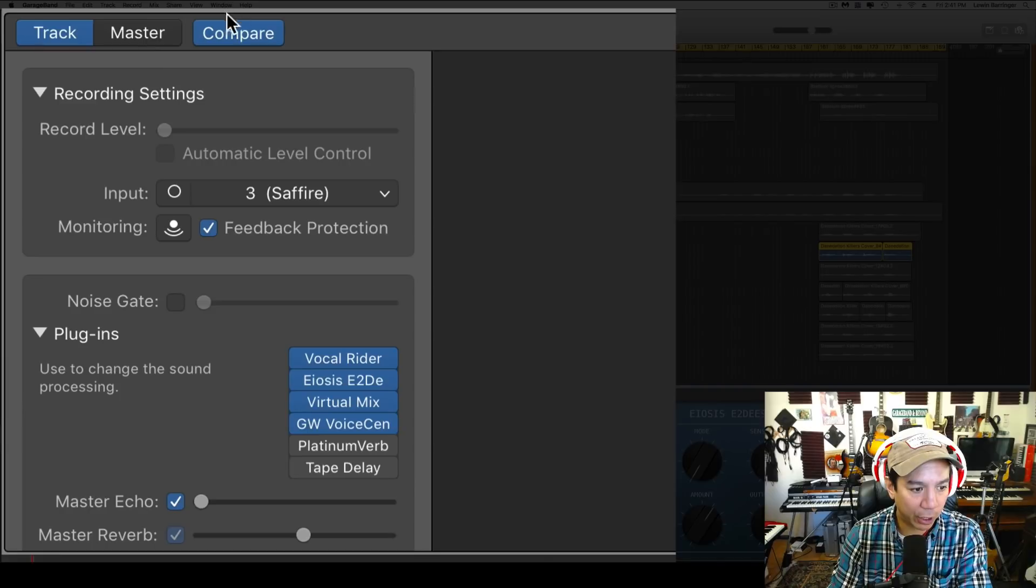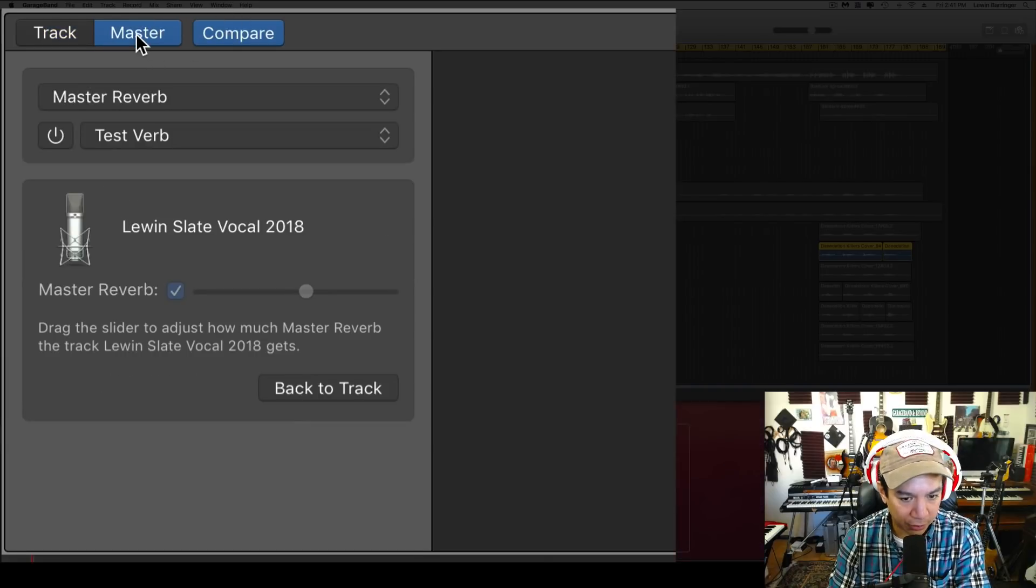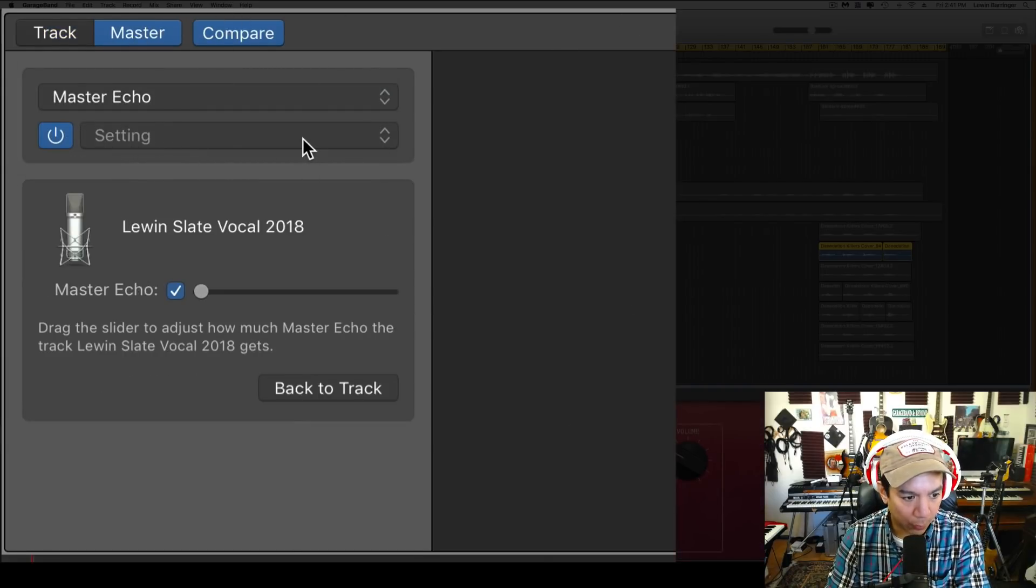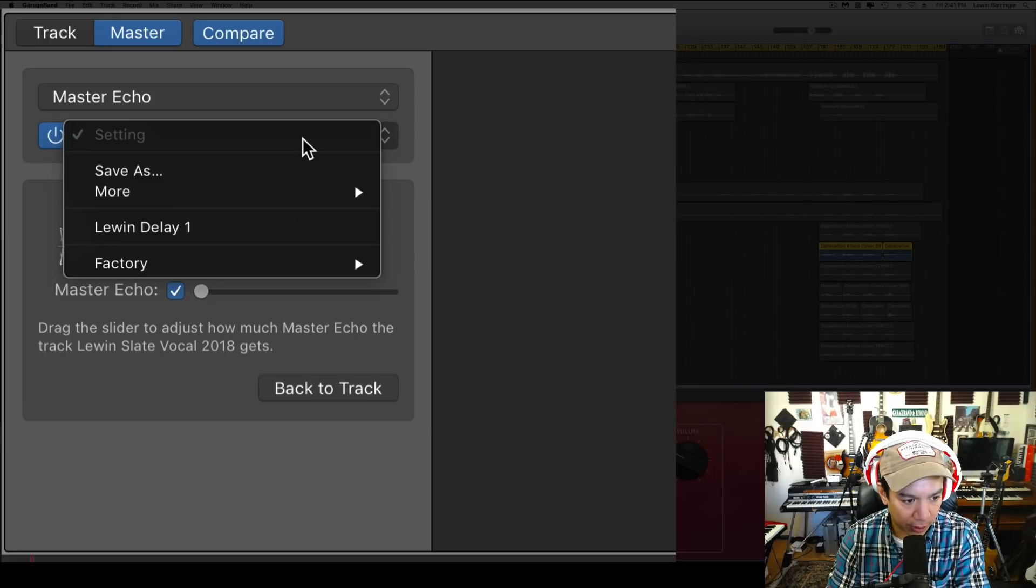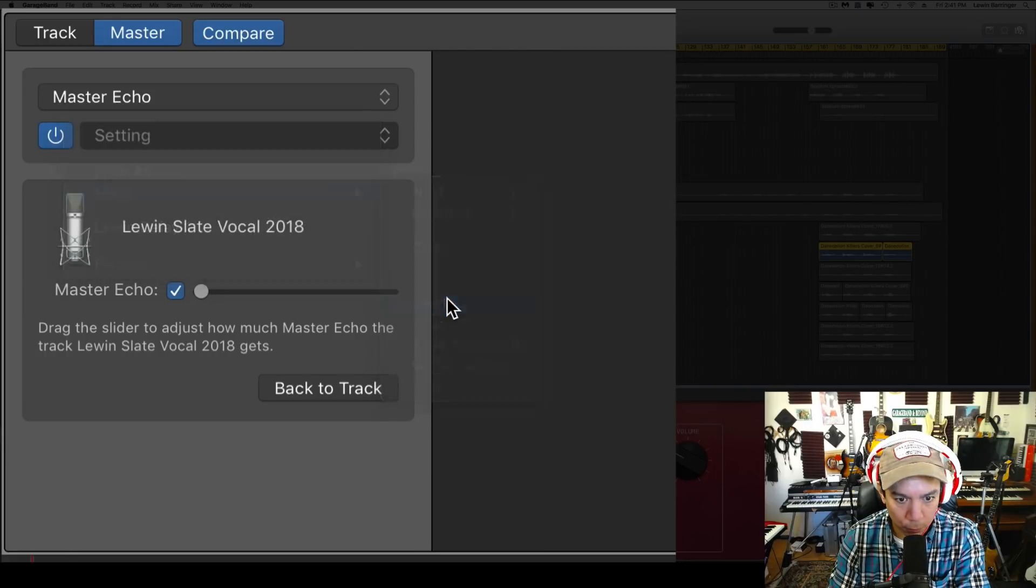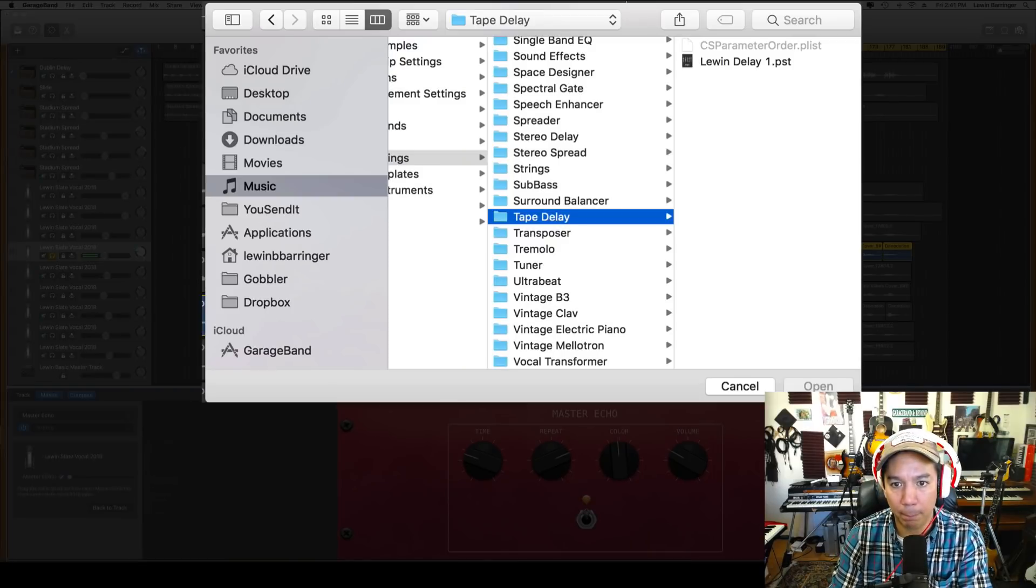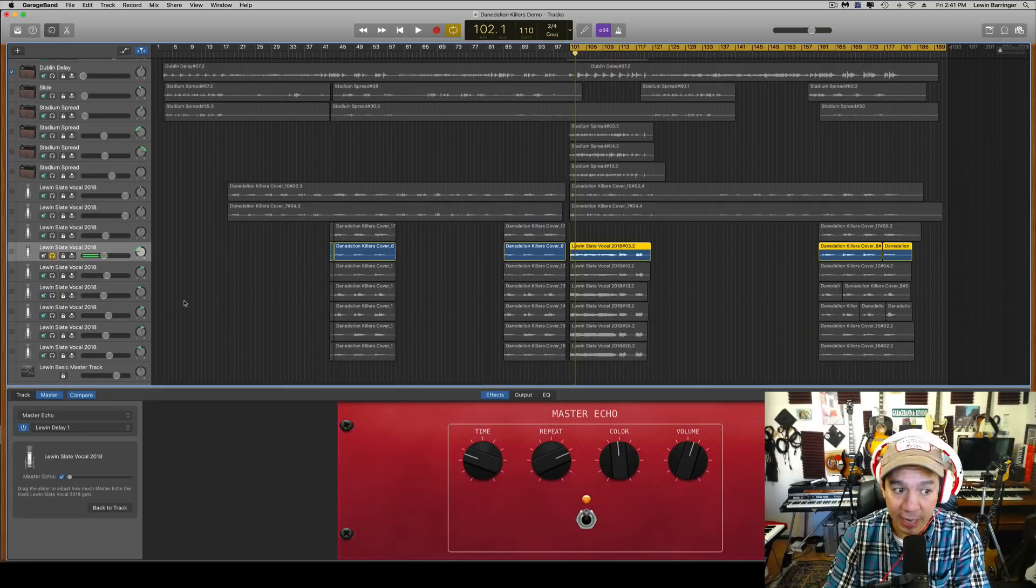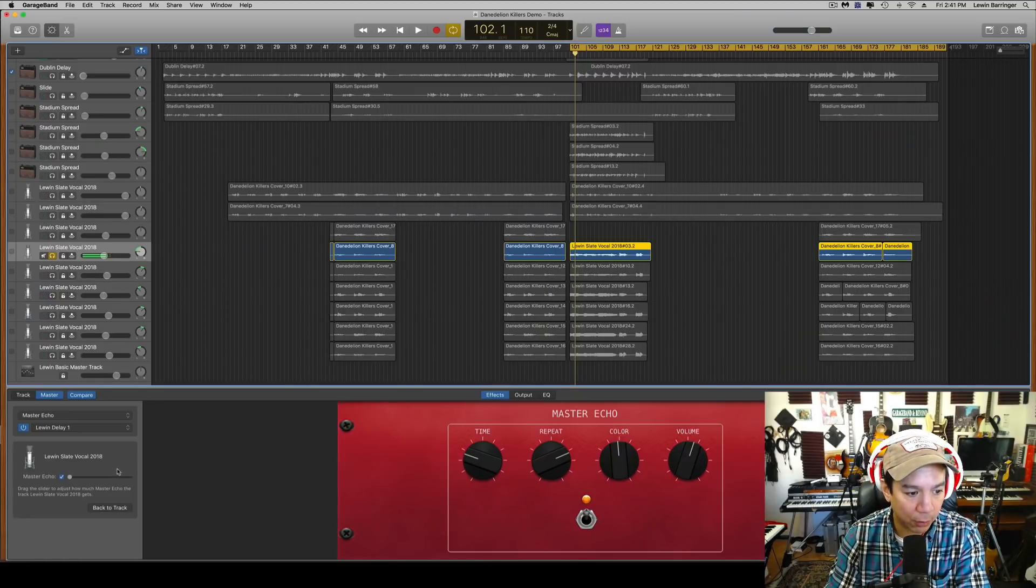And we're going to go down to the master channel and we're going to open up the delay, the Echo, and then we're going to come down here, 'More,' 'Load,' and boom, there is my delay. Same exact thing goes for this.